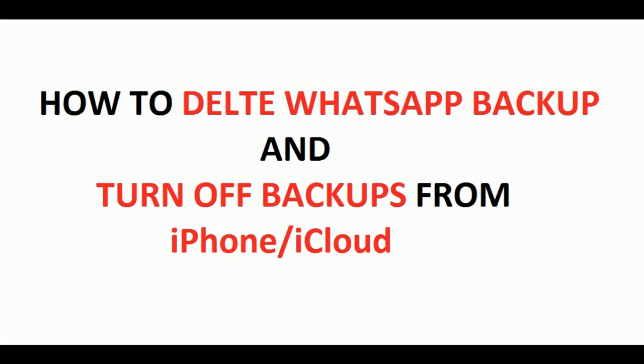Welcome all. Today I am going to show you how to delete WhatsApp backup and turn off backups from iPhone or iCloud.